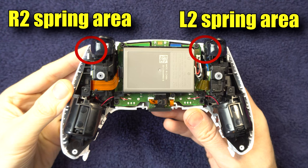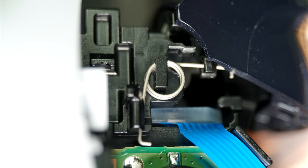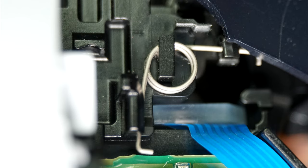Here's what the spring for R2 looks like normally. I'll talk about the L2 one in a minute. If the spring is broke, it's likely not even there, or there may just be a piece of it. If there is a piece there, just remove it with some tweezers.